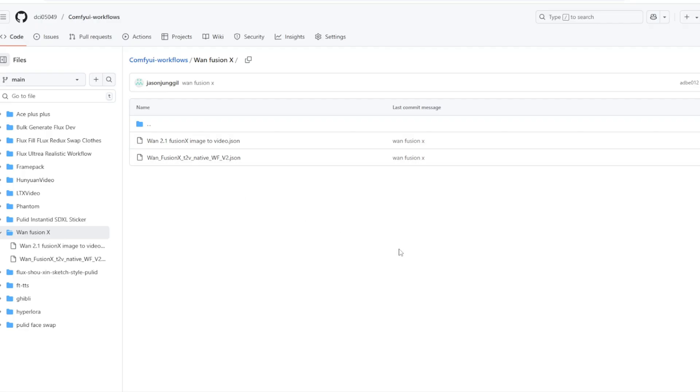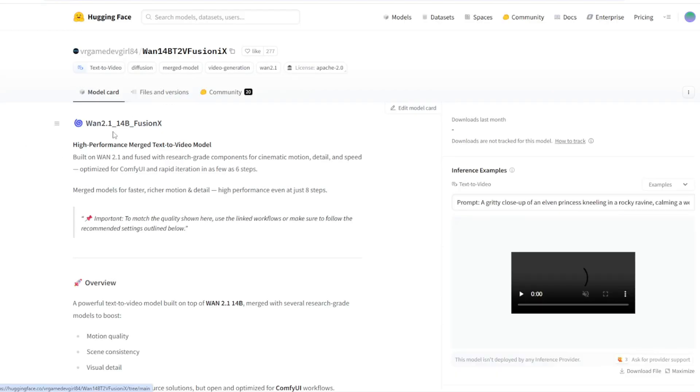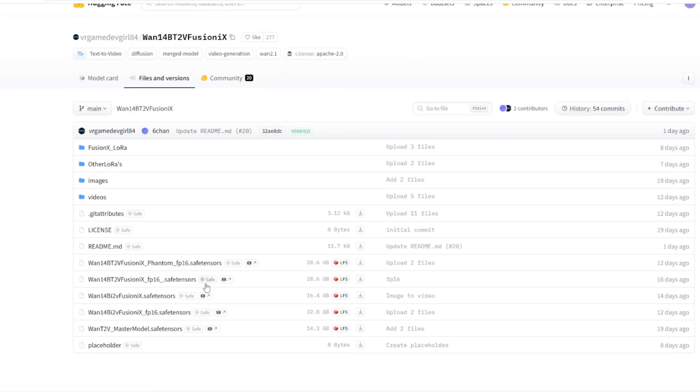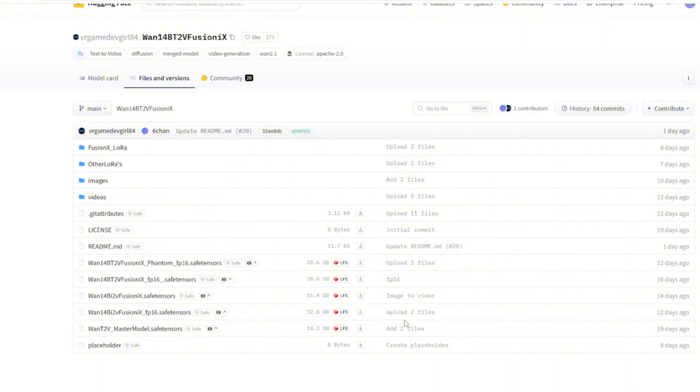Both of them uses the FP8 version of the 14 billion video model, but you can try using the FP16 model if your VRAM permits. Based on some of the community discussions, the FP8 version and the FP16 version produces almost identical results with very little difference in terms of quality.